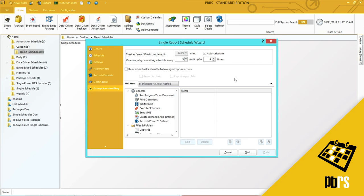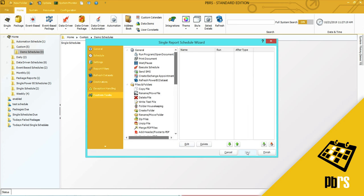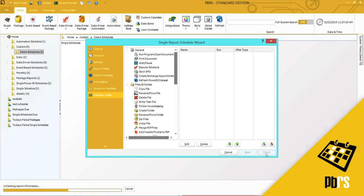This is our exception handling tab. For more information on exception handling, please view the exception handling demo. For custom actions and how to apply them in a schedule, please view the custom tasks demo. Click finish to save the schedule.